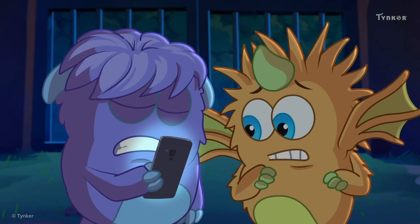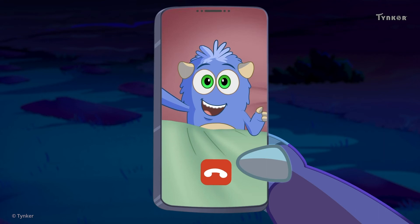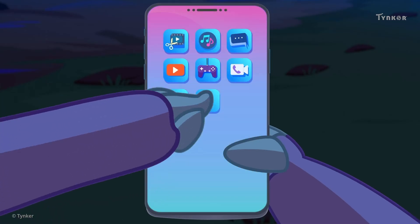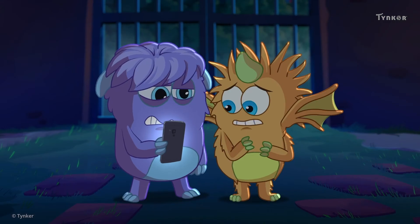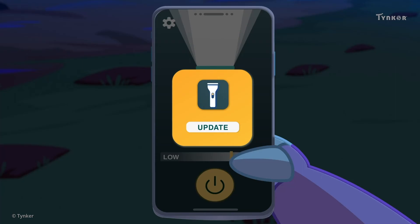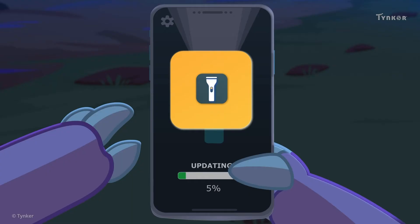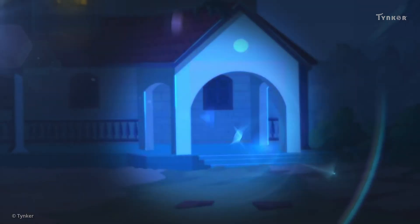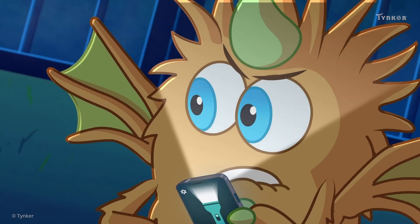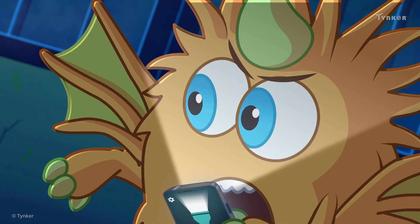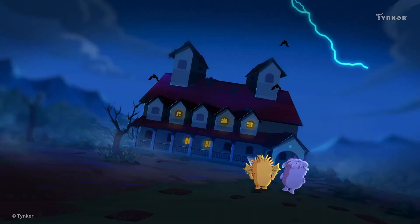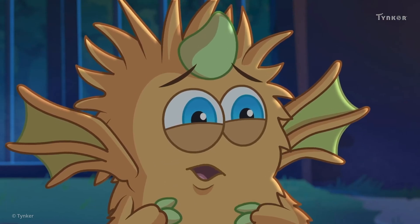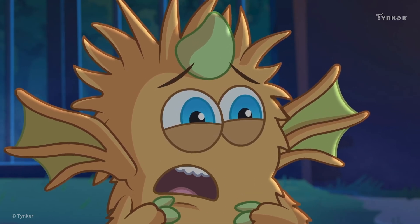So the flashlight app has a software problem. That's right! Try updating the app! Now we'll investigate! The manor is not scary! The manor is very, very scary!